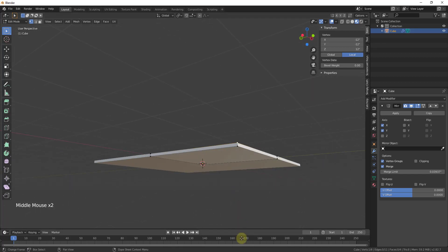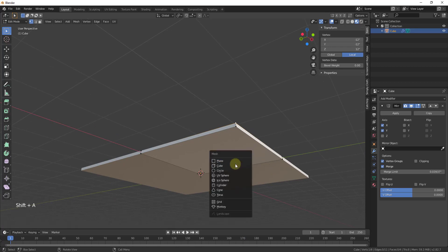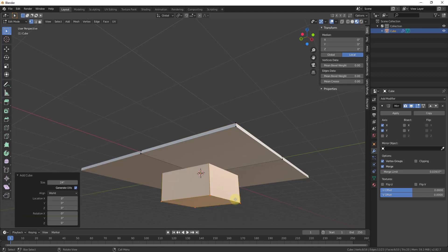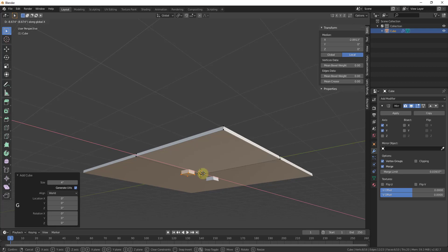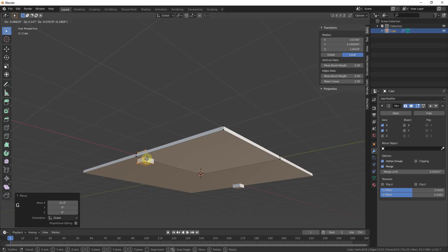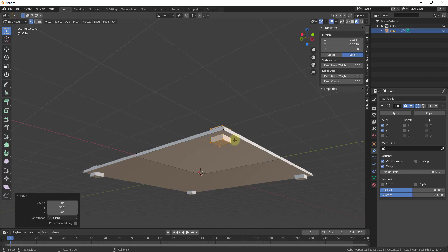Now we want to add our table leg, and there are a few ways to do that. I'm just going to add a cube inside of Edit mode — Shift+A, add a cube — and scale that down. You can type in a real-world size; I'm going to assume this starts at four inches by four inches. Then I'll tap G and then X to move it along the red axis, and then G and then Y to lock it to the Y axis and move it outward. The mirror modifier is already mirroring that leg across both axes, so we only have to model it once.